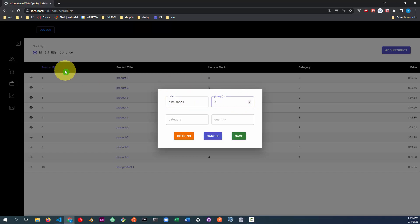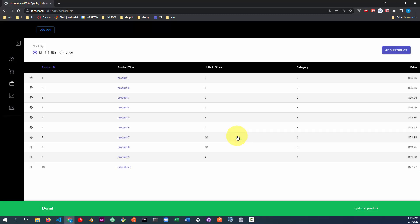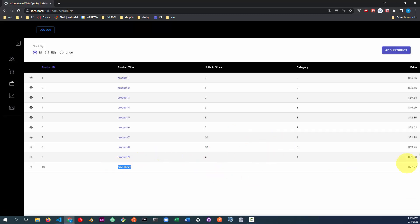Let's change the price to $77.77. This is in pennies. As you can see here, the name has been changed, the price has been changed.